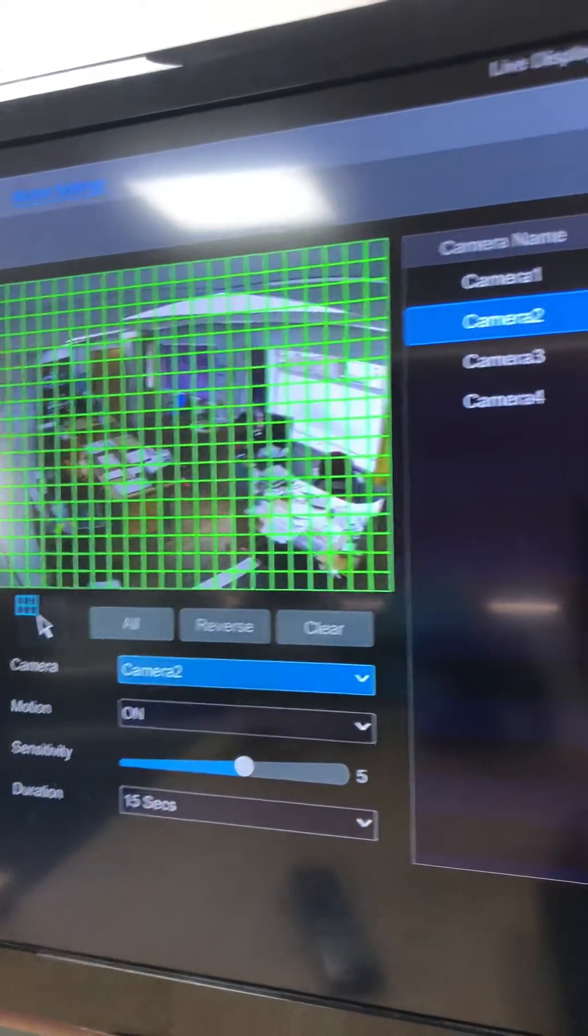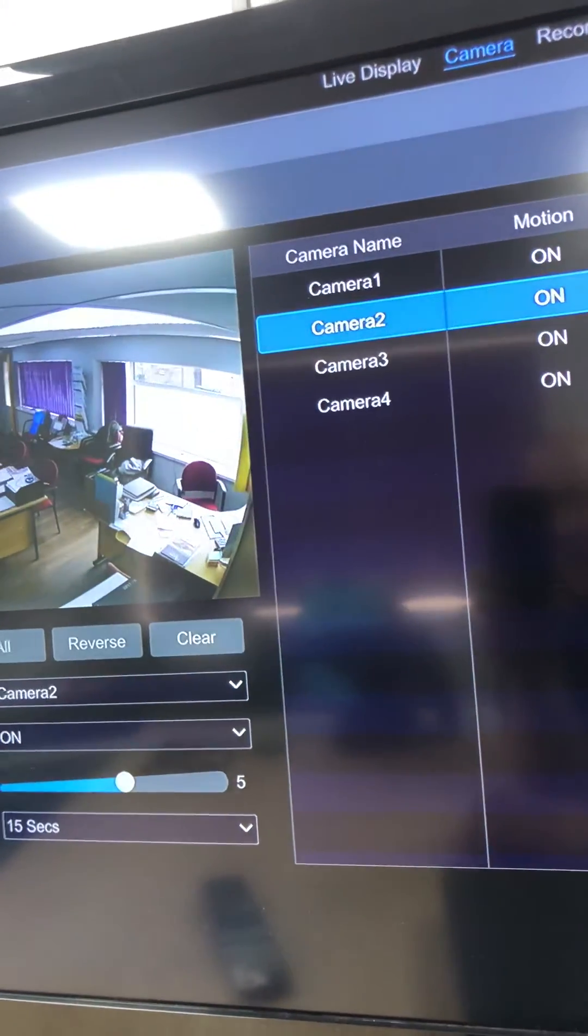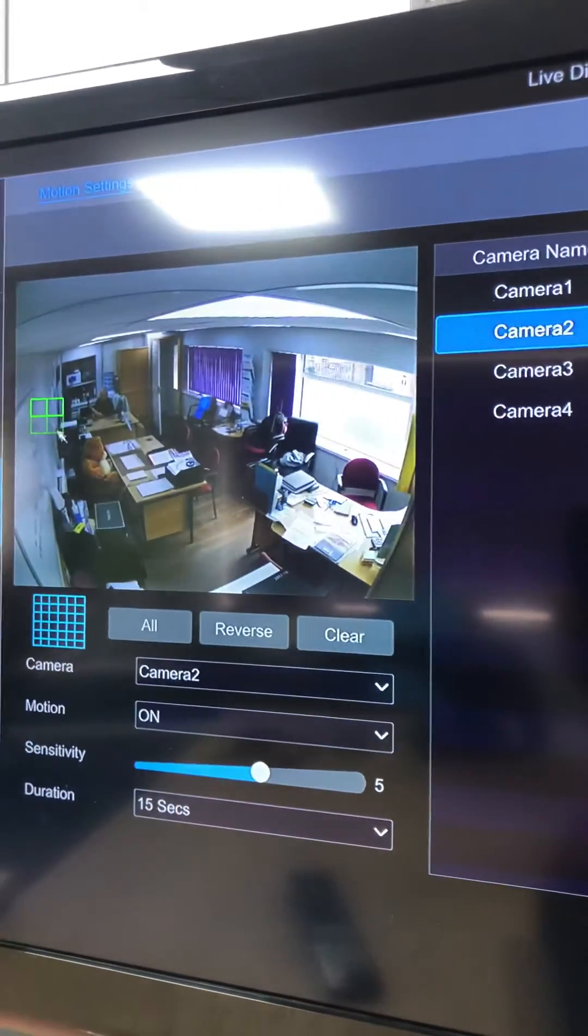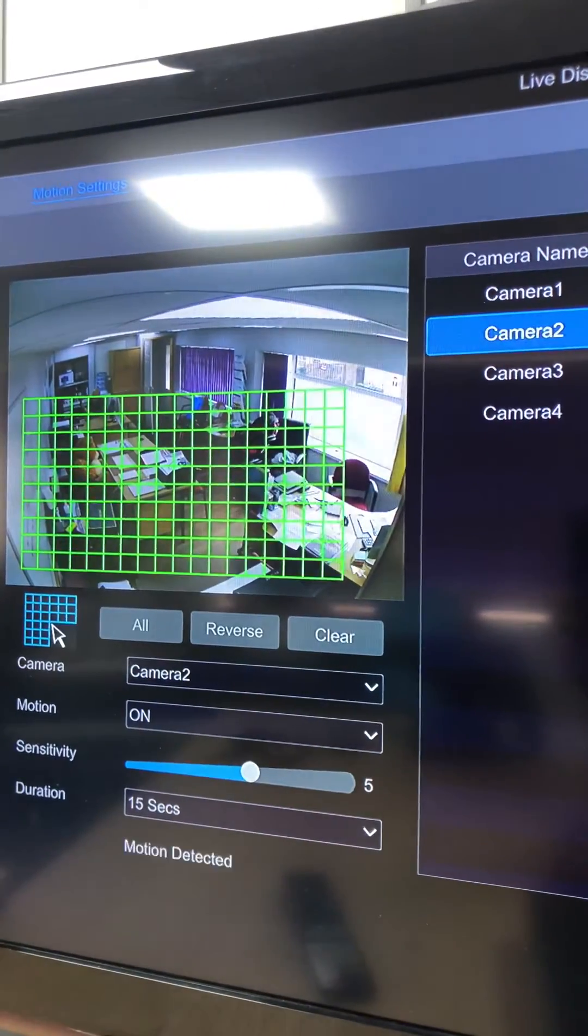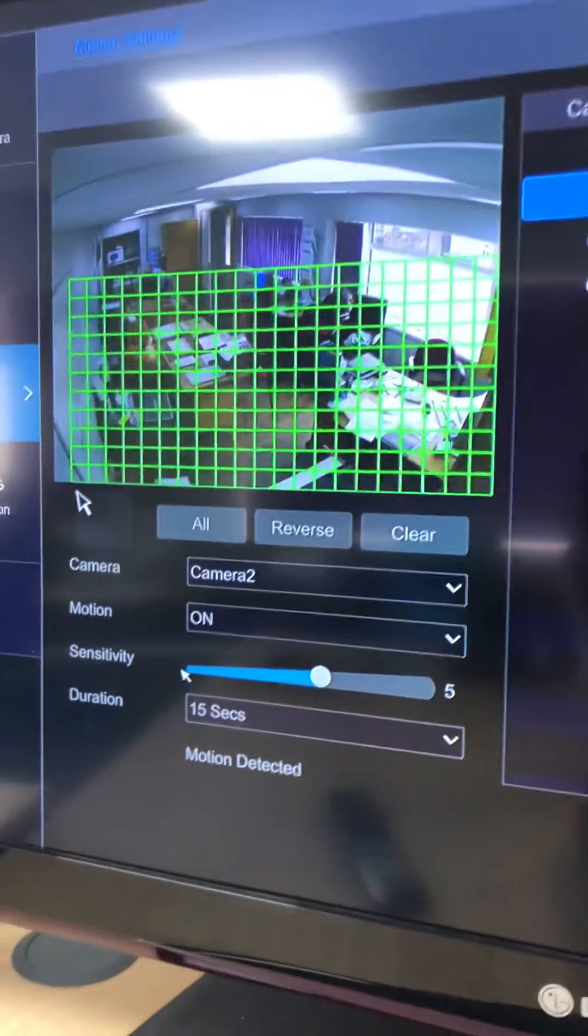So generally just clear the area and then just highlight exactly what you want to detect, adjusting the sensitivity and the duration.